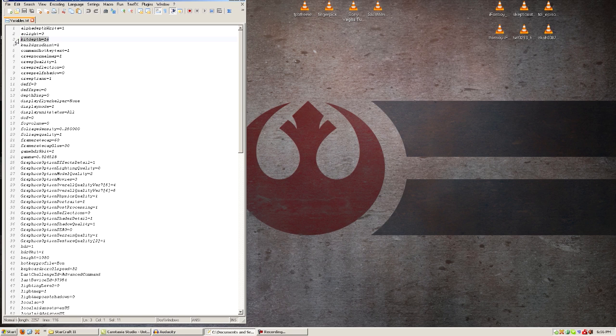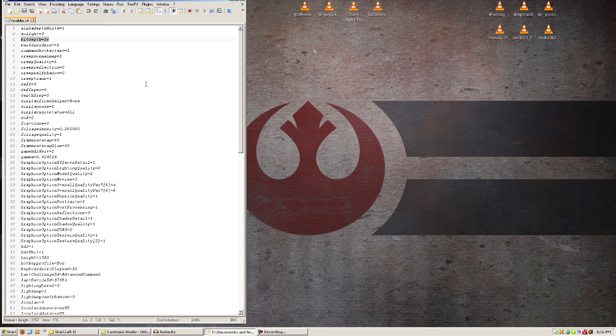And that's basically all I got for this video. Oh, one thing else I wanted to say is, after you type those in, just save the variables.txt file, load up StarCraft II, and then you'll be good to go.